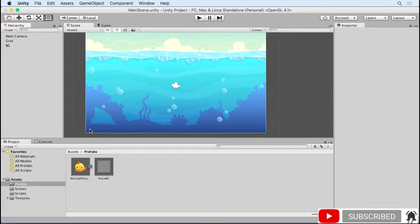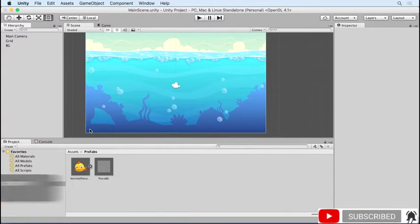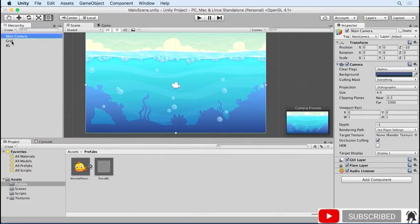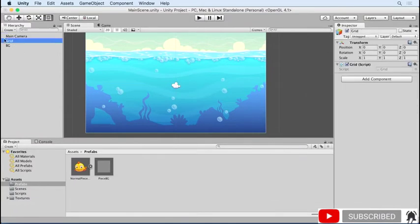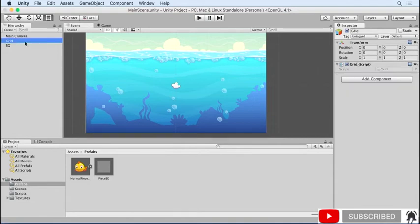Our game will take place on a grid that holds all the game pieces. When you clear pieces from the grid, new ones will fill in from the top. I've opened up the main scene in the exercise files, and I just have a camera, a sprite with a background texture, and a grid object with a grid script.